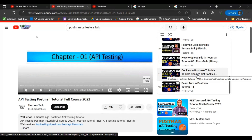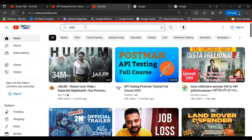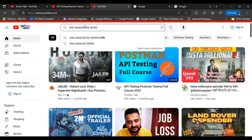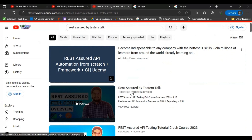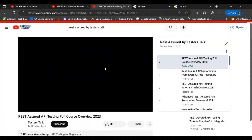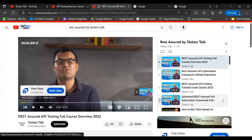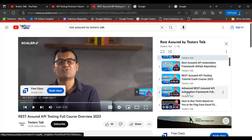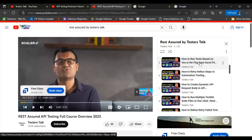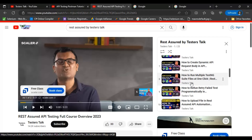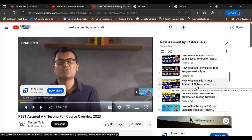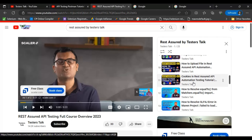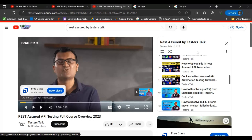Now let's see how to learn REST Assured API automation testing from Tester's Talk. Go to YouTube and search for 'REST Assured by Testers Talk'. You will find the first playlist — REST Assured by Tester's Talk. Videos 3 and 4 are full courses with 11 chapters. Scrolling down you'll find chapters 12 through 18, with latest chapters being added. If a chapter 19 is added, it will appear there too.